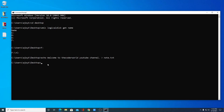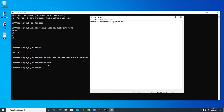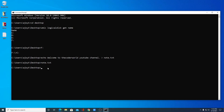Now to open this text file using command prompt, you can simply write the text file name with extension then hit Enter. This will open your text file in your default application. My default application is Notepad, so if your default application is Notepad++, then your file will be opened in Notepad++.